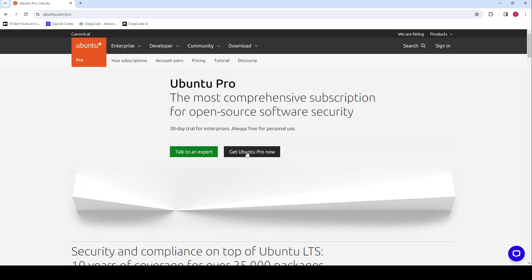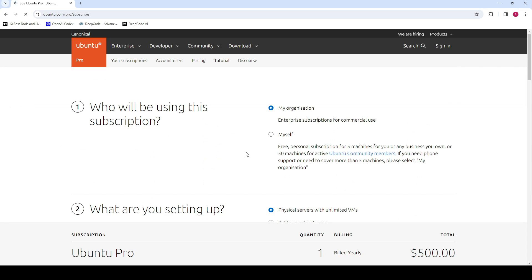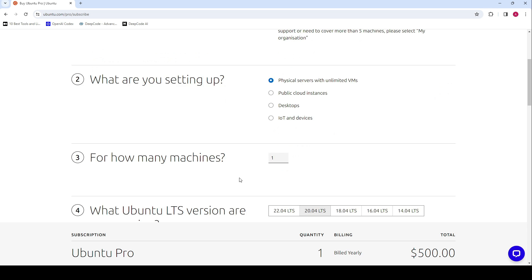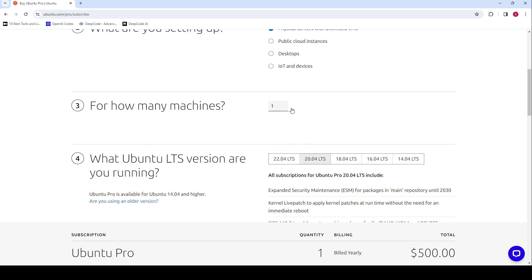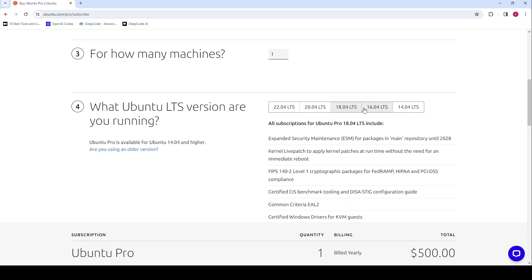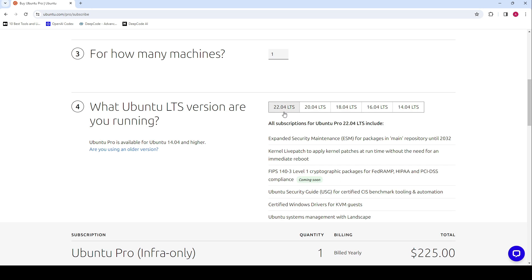As of now, you can grab an Ubuntu Pro subscription for free on up to 5 machines for personal use. For enterprises, direct contact with Canonical is the way to go for pricing details.